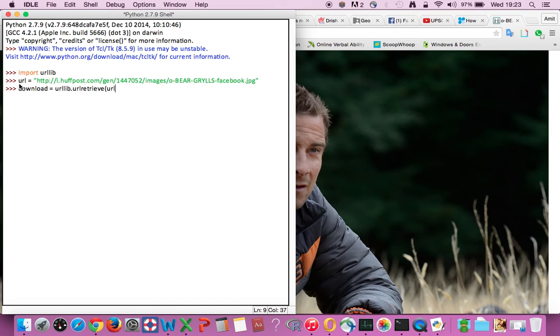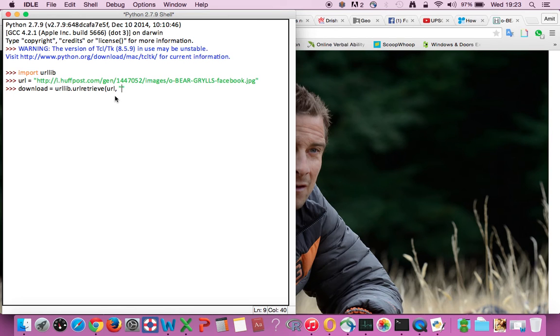And enter a name for the file. After we download, we have to name a file. Therefore enter the name - you can name it whatever you want to, but I will be naming it as a.jpg. It's kind of easy. Close parenthesis.